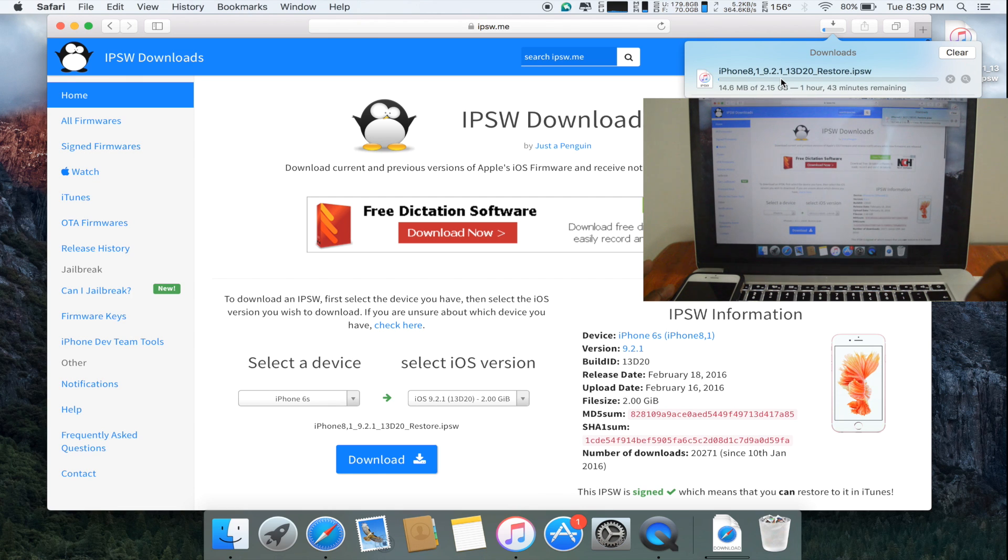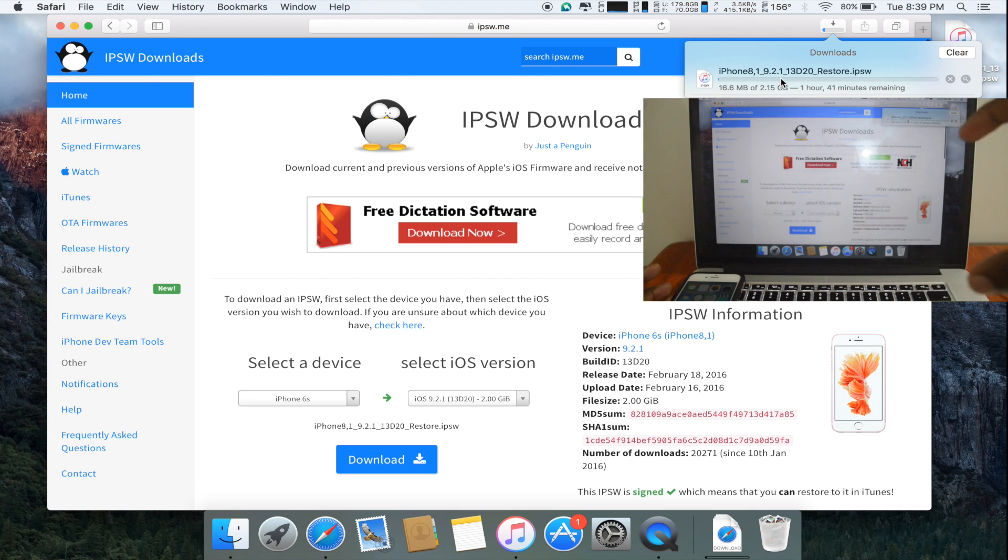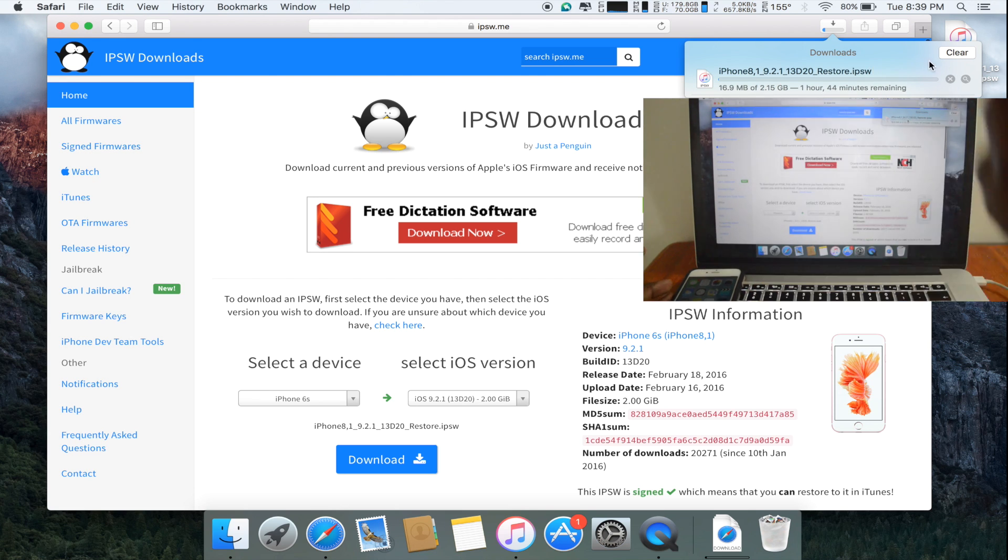Once the download has completed, I will show you how to install iOS 9.2.1 from your computer onto your iOS device.